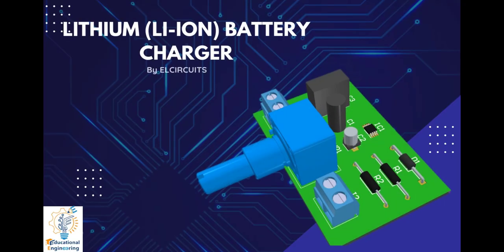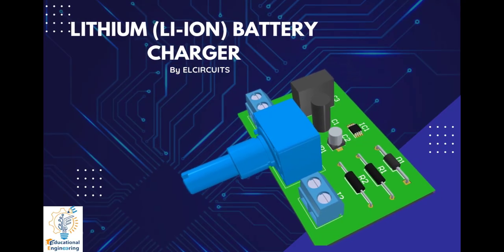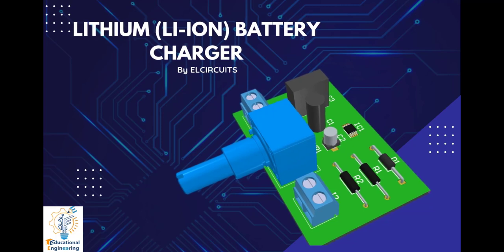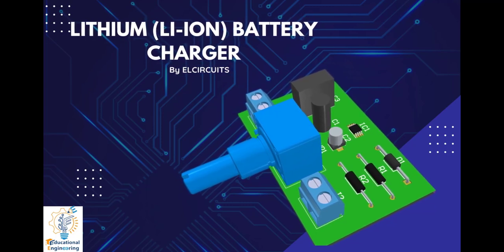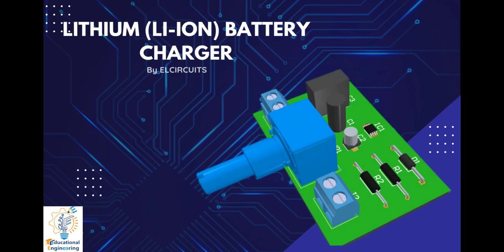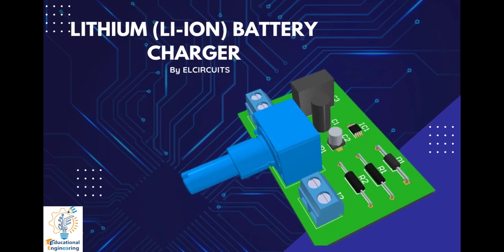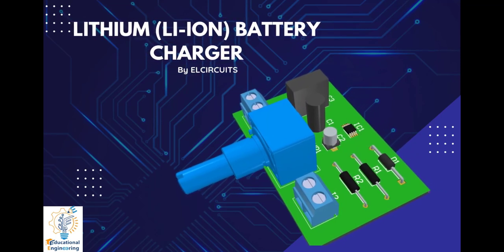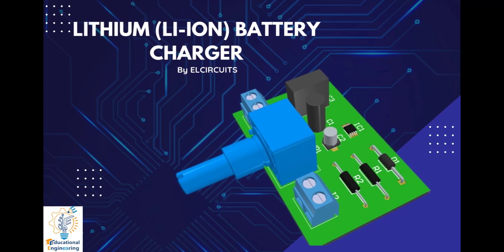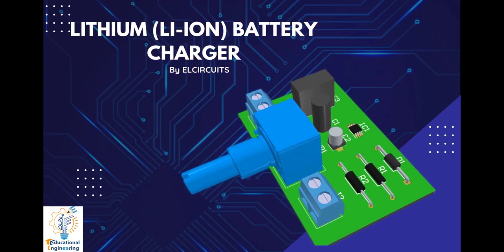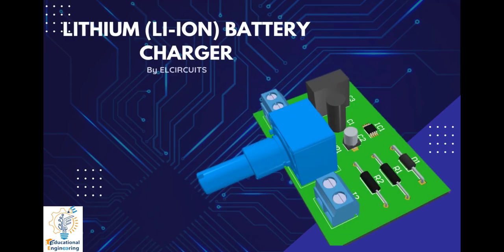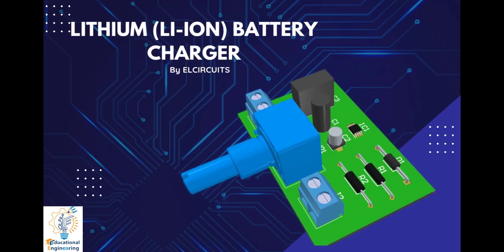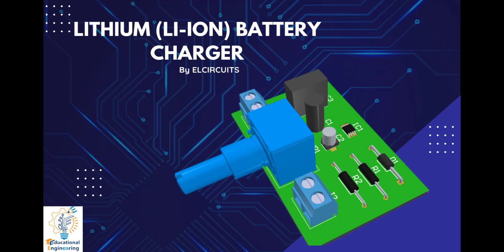Get a free copy of Altium's software using the link provided in this video description. Plus, when you sign up for an Altium Designer free trial, you will get Altium 365 and 25% off discount. Hi, and welcome again to another video. Today, we're gonna learn how to design a lithium battery charger using LP2951IC.